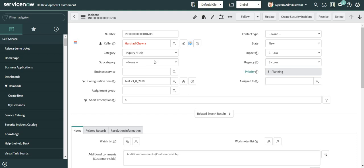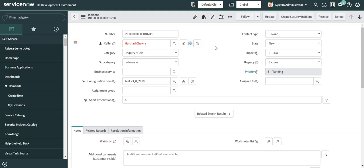Welcome back guys. In this video I will demonstrate how we can integrate Skype for Business application with ServiceNow platform. As part of the integration, for all the user-specific fields like the caller field and assigned-to field, we can display an icon next to the field, and once a person working on the ticket clicks that icon, the user profile will open in a separate window.